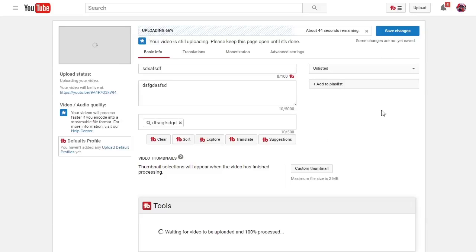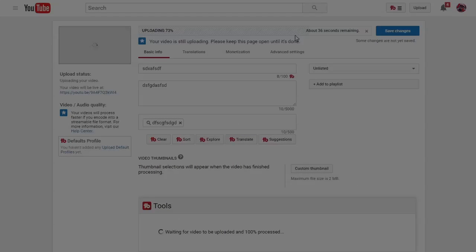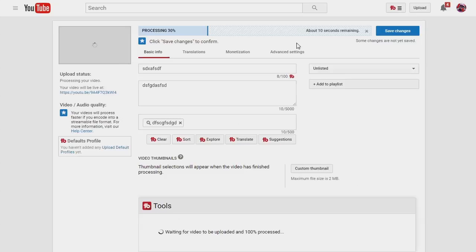We're going to come back as soon as this gets to the processing screen. Let's skip to the processing screen. There we go — we are on the processing screen. Right now the video is processing. It only takes a few seconds since the video is 30 seconds long. Usually it will take a little bit longer.